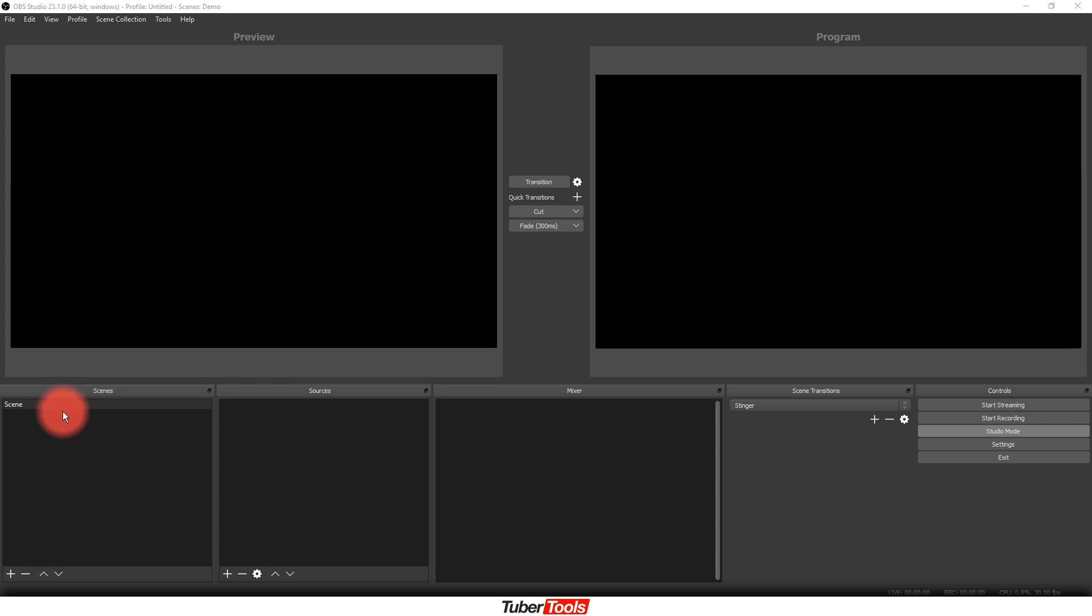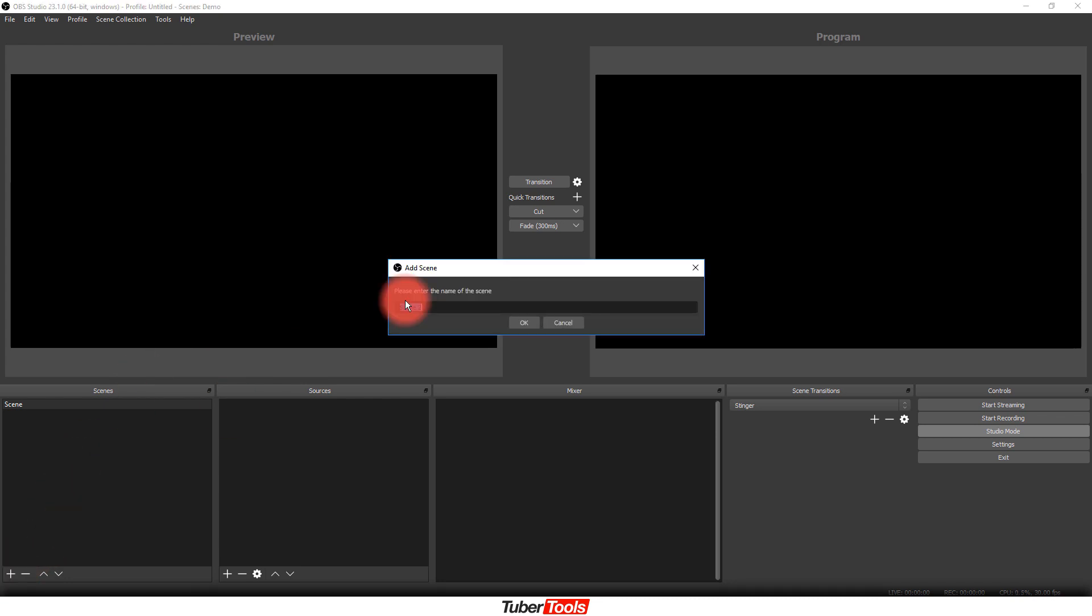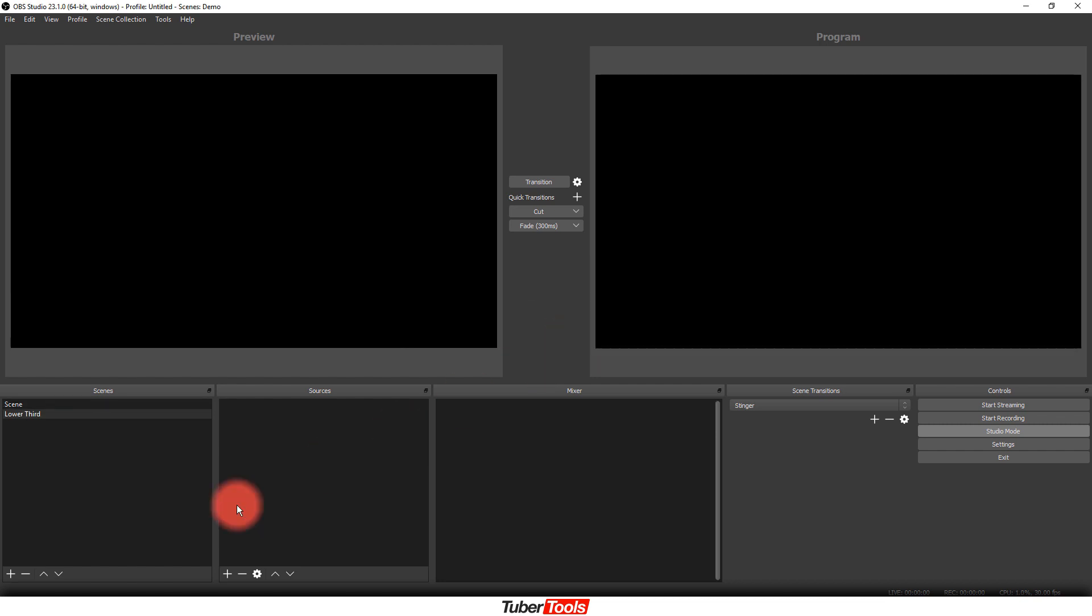The very first thing is you need to have additional scenes because you have to be able to trigger it for when you're putting it together. So in this situation, I'm just going to create a new scene. I'm going to call it lower third.